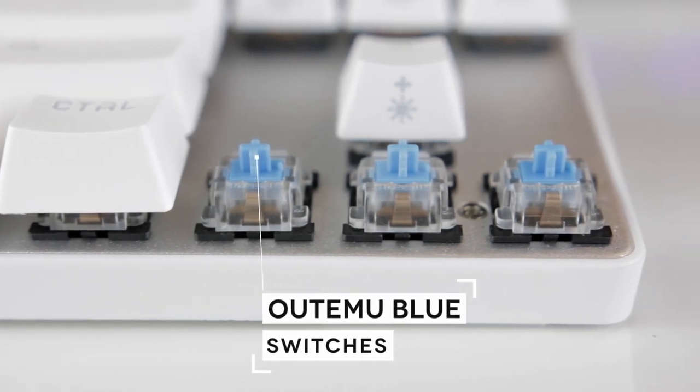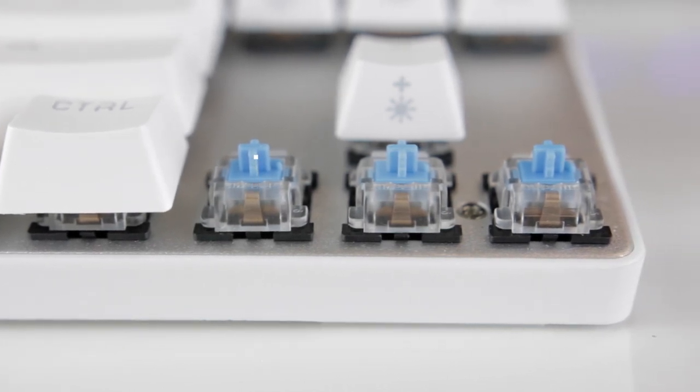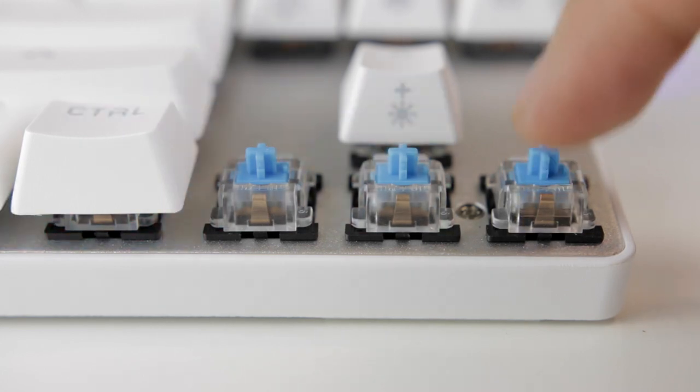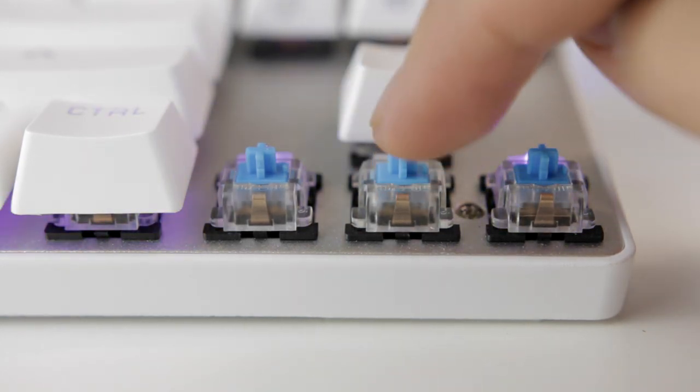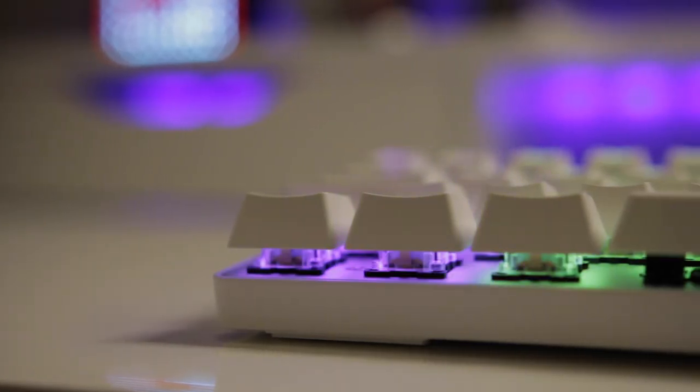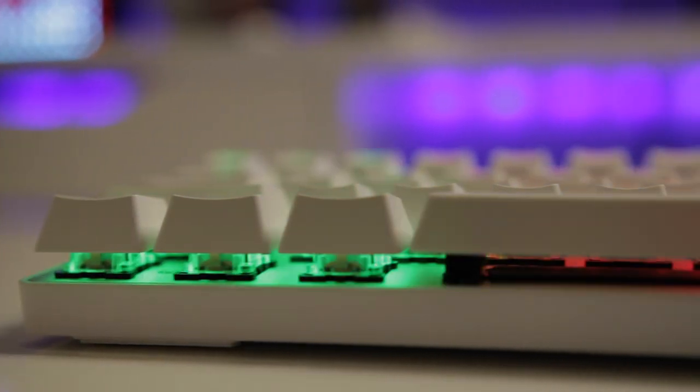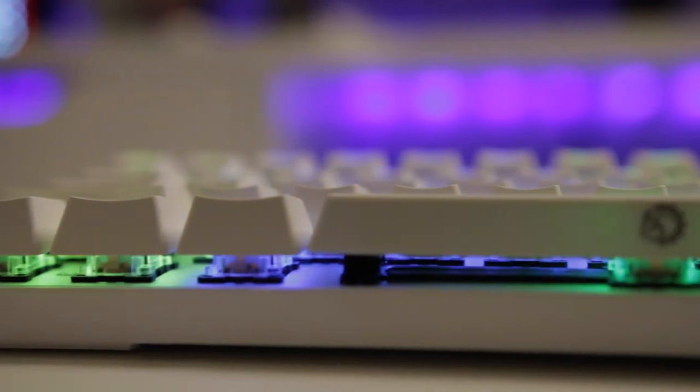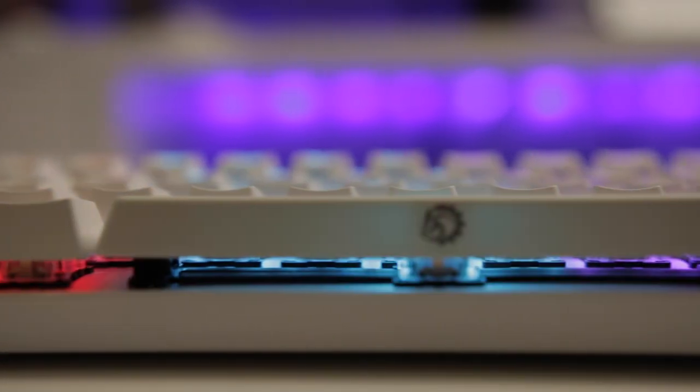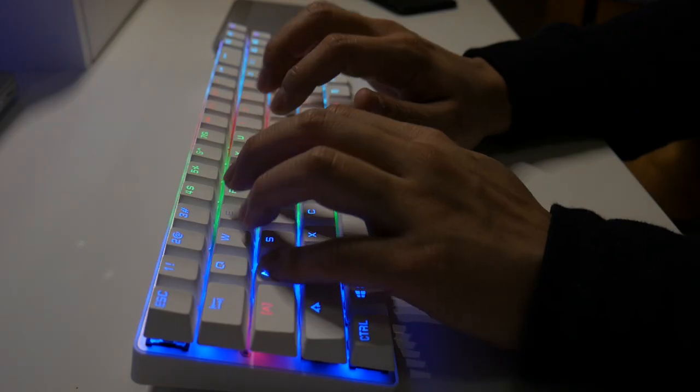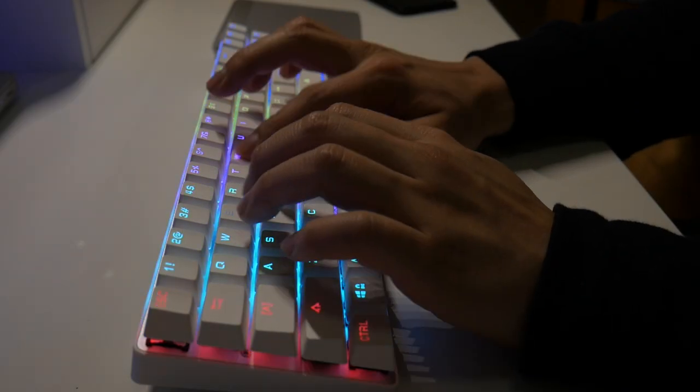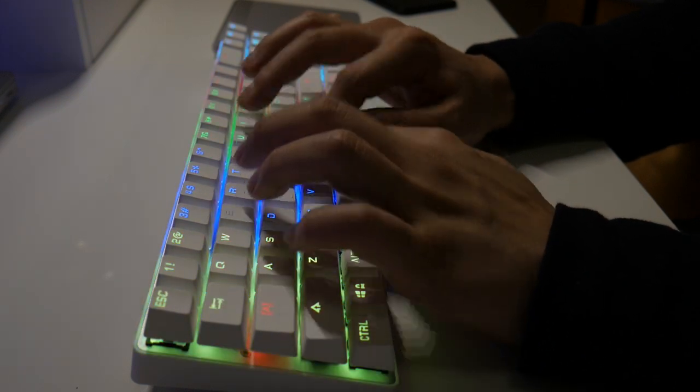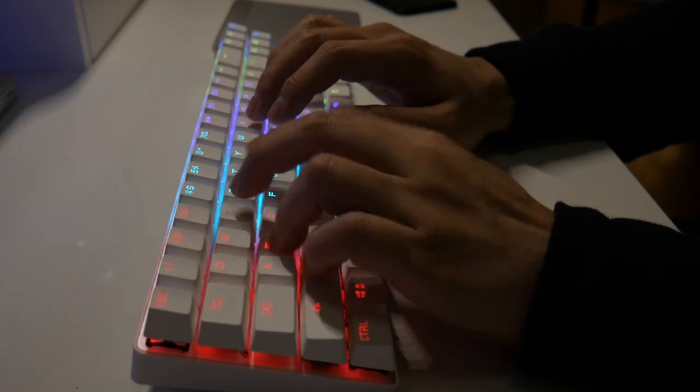I went with the blue switches and yeah, they feel and sound like the Cherry MX blues. I needed a keyboard more for productivity so I wanted a clicky tactile switch and paired with the PBT keycaps, the keyboard is an absolute pleasure to type on. It's been a while since using a mechanical keyboard for everyday use and I forgot just how addicting the feel and sound of one is.